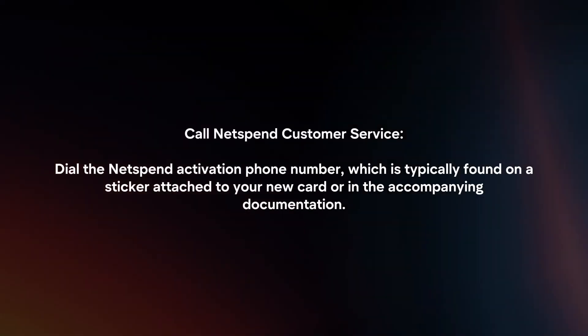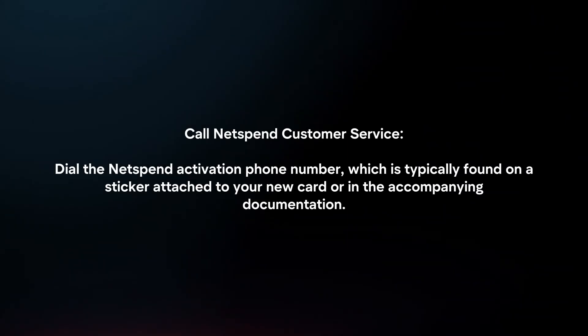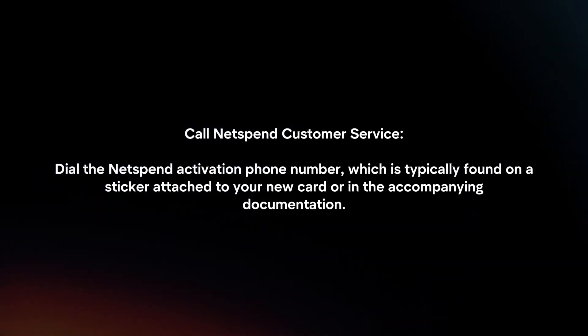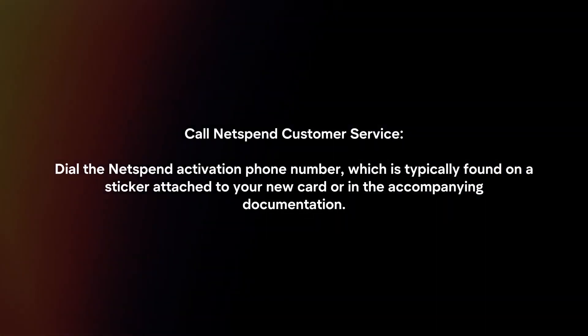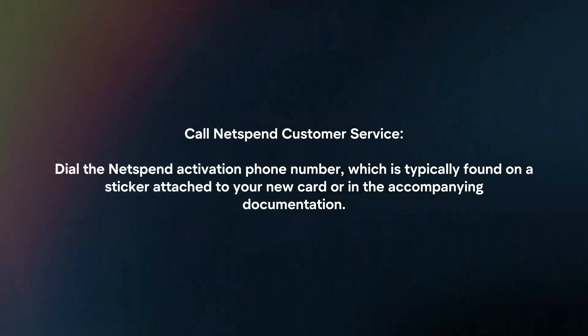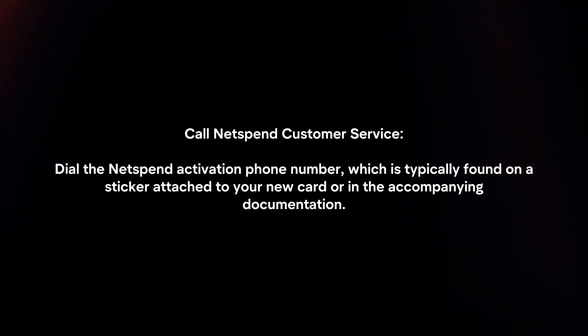Phone activation. Call NetSpend customer service. Dial the NetSpend activation phone number, which is typically found on the sticker attached to your new card or in the accompanying documentation.